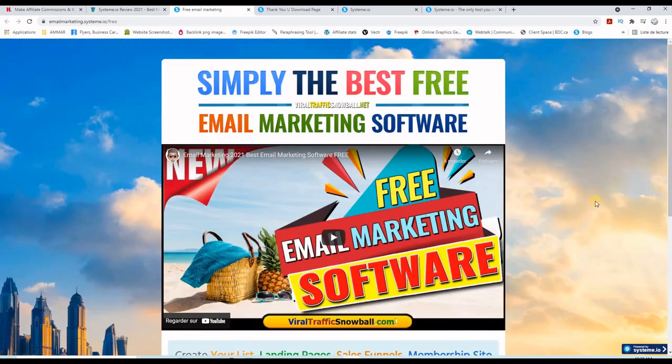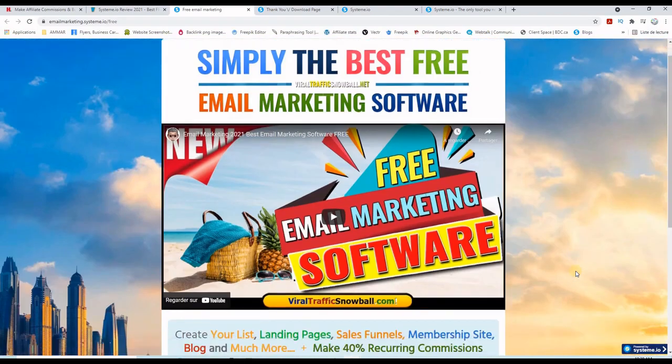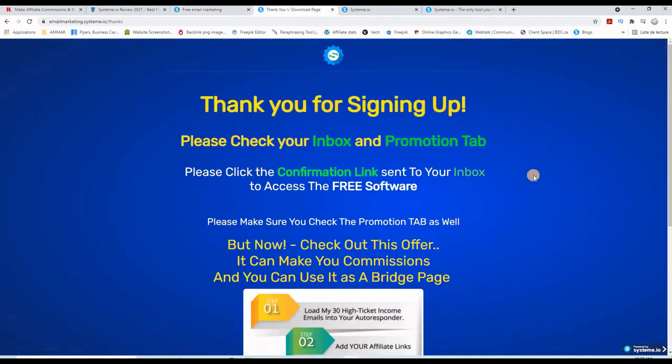I've also created this email marketing and affiliate marketing simple funnel. As you can see here, this is the landing page where people land and leave their name and email address, and this is the thank you page.